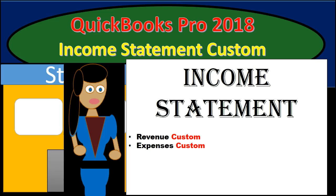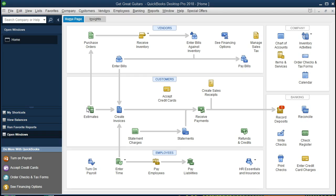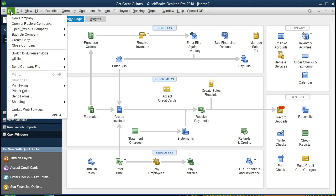Hello, in this presentation we will put together a custom income statement within QuickBooks Pro 2018. If you've been following along with us, we will be continuing with the Get Great Guitars problem. If you have the backup file, you can restore that file and backup as seen in a prior presentation.